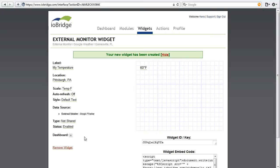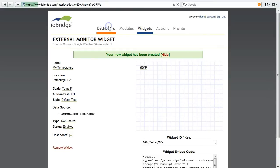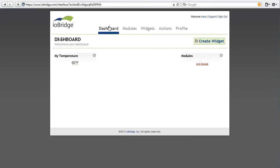If I want this widget to be on my dashboard, all I have to do is click here. Let's go back to our dashboard. And there it is. My temperature, 60 degrees Fahrenheit.